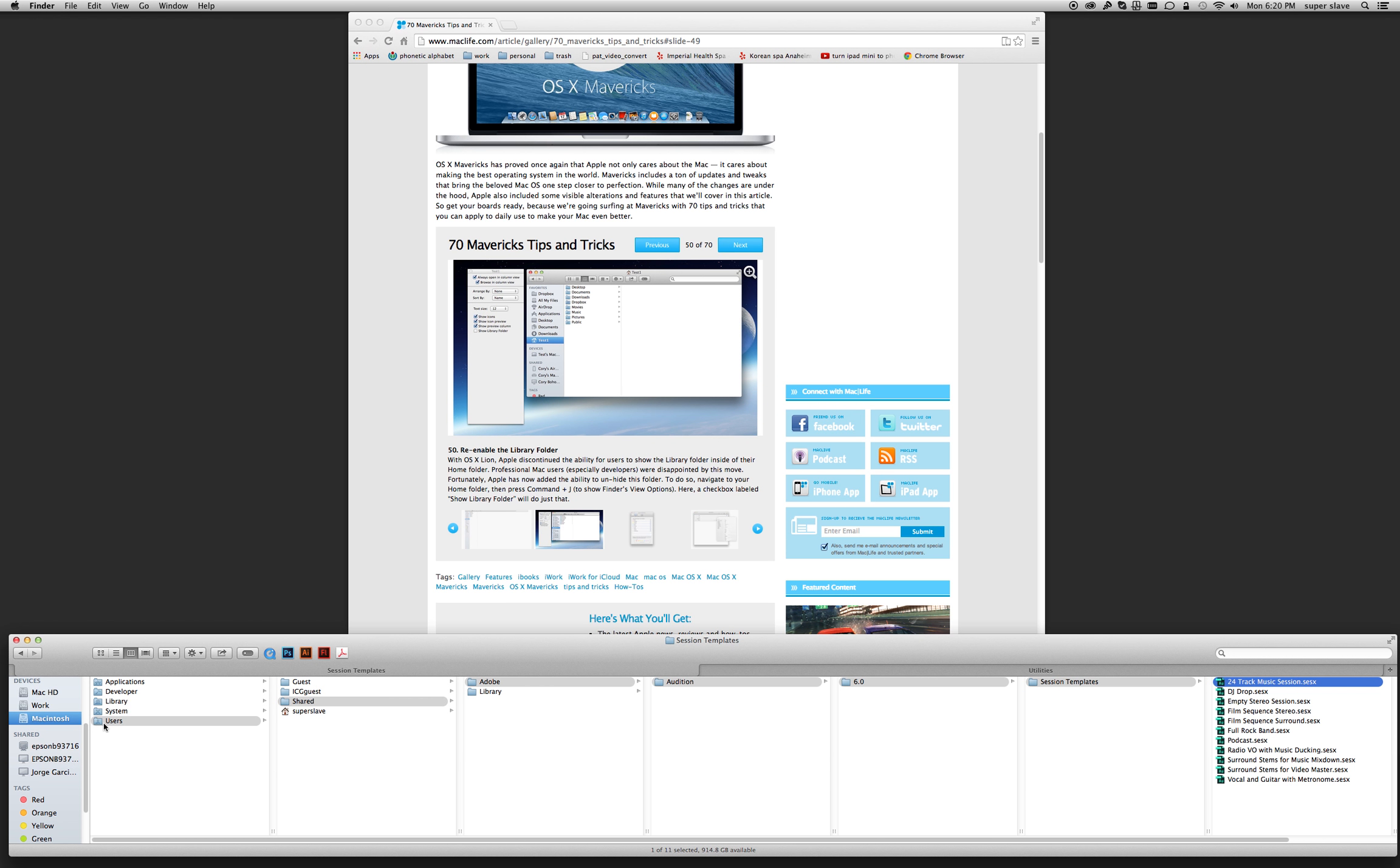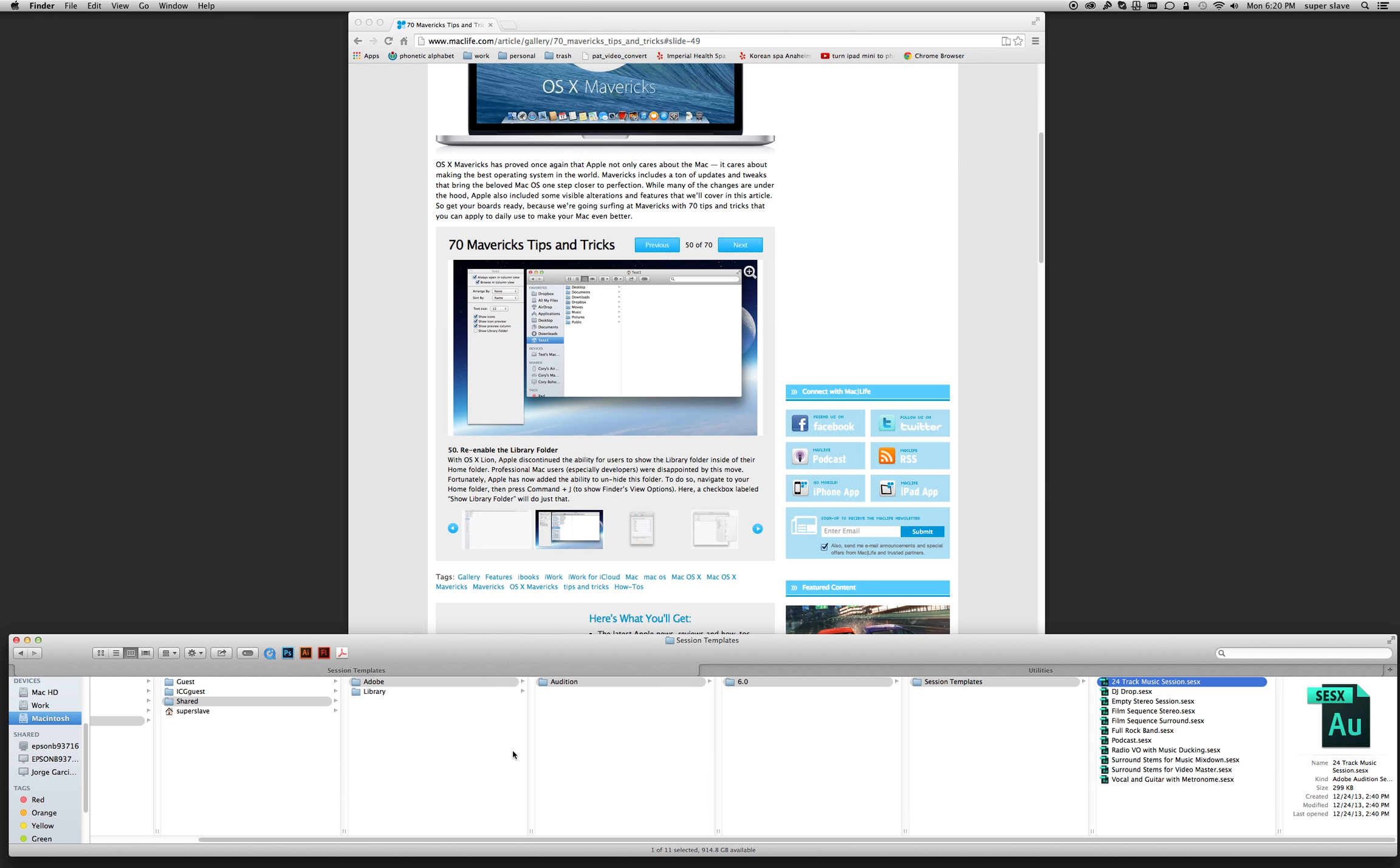So I go from Macintosh all the way to here.